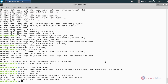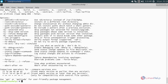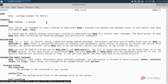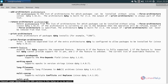Now it will show you the version. To get help for the dpkg command, type: dpkg --help and hit enter. Or else you can open the manual page by typing: man dpkg and hit enter. Here you can study about the dpkg command. Now press Q to quit.